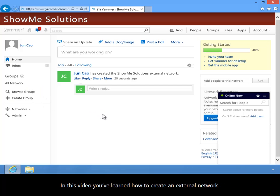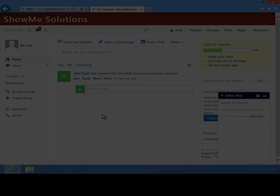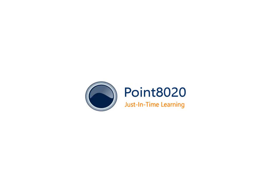In this video you've learned how to create an external network. Thank you.